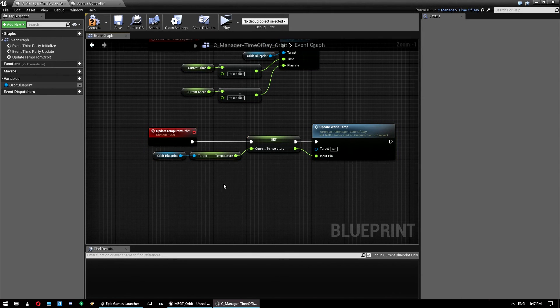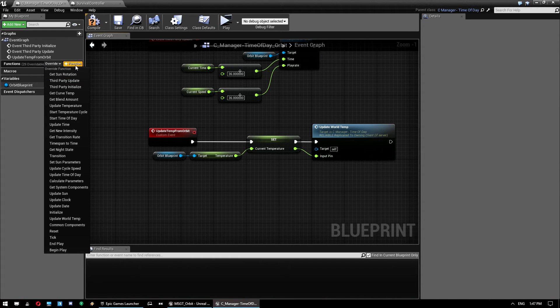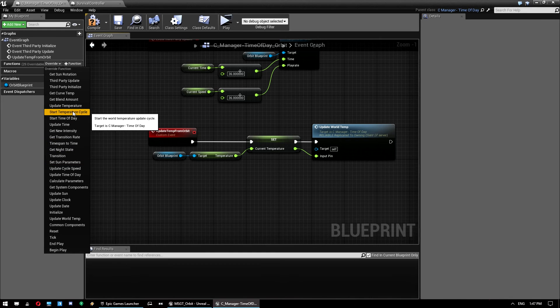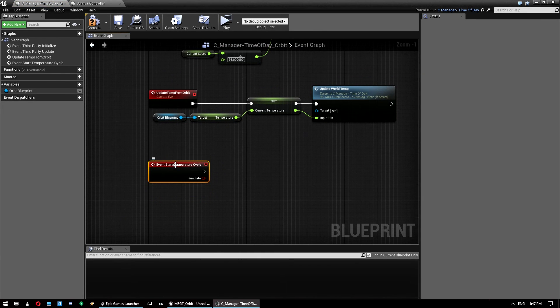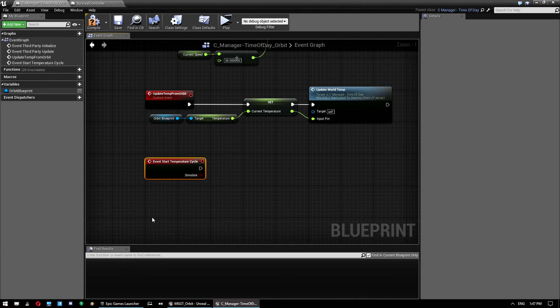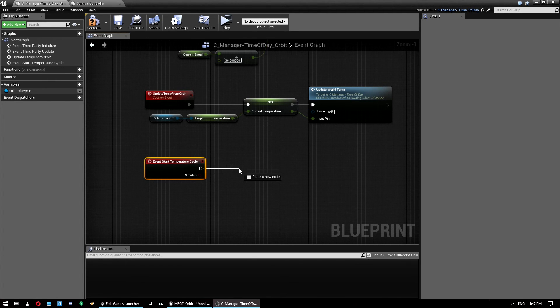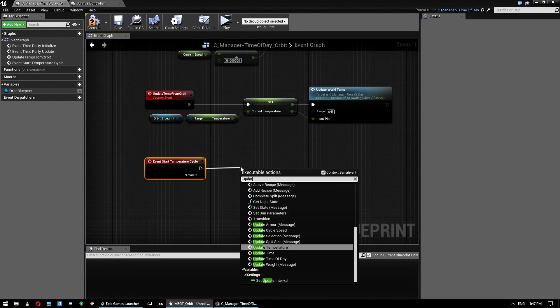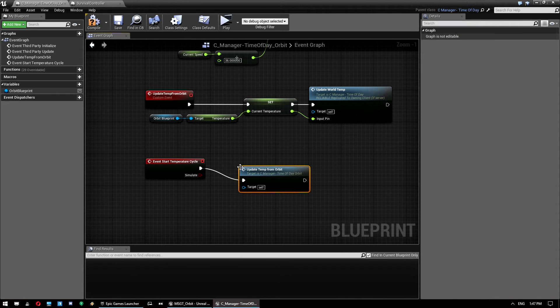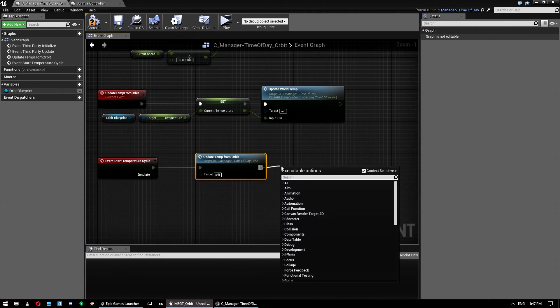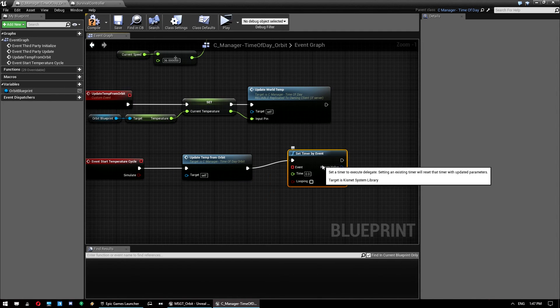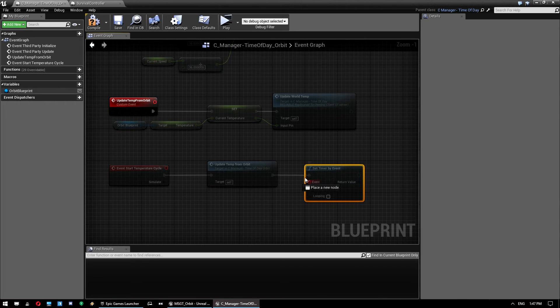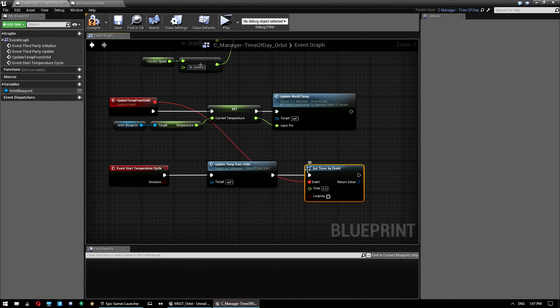So what we want to do is override the start temperature cycle, which is this one here. And what we do with this is we can ignore the simulate setting because that's for multiplayer use. What we want to do is call this function once so that it runs on the first time it's run. And then we want to set a timer by event. You could do function name, but we can do event. I'm going to drag this up to this guy here. So the timer is triggering this event.